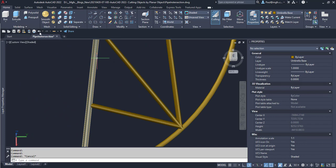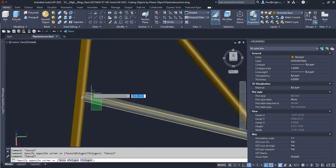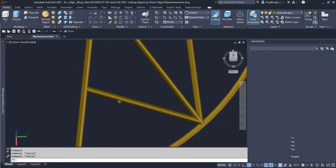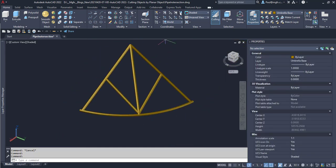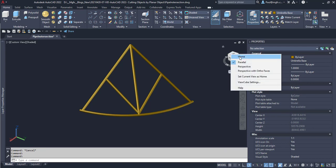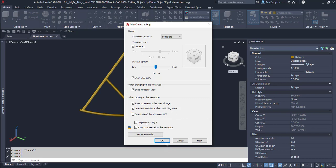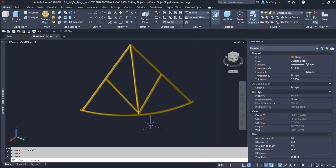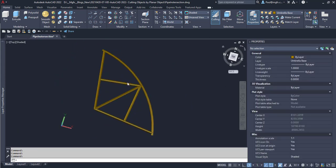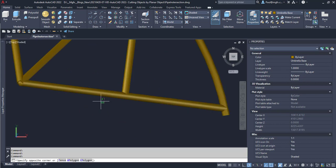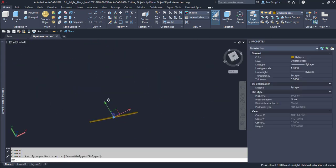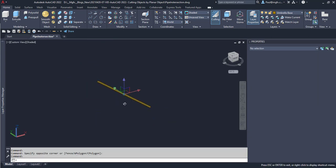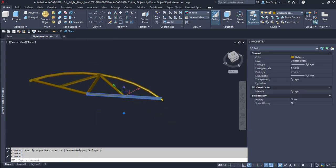So we'd like to have a solid cylinder that we can subtract from that pipe. All right, so currently we're in the world coordinate system, and I have also set the view cube such that it does not orientate itself to the current UCS. So I'm able to reference myself within 3D quite easily, but here we can see the world coordinate system being shown at the origin.